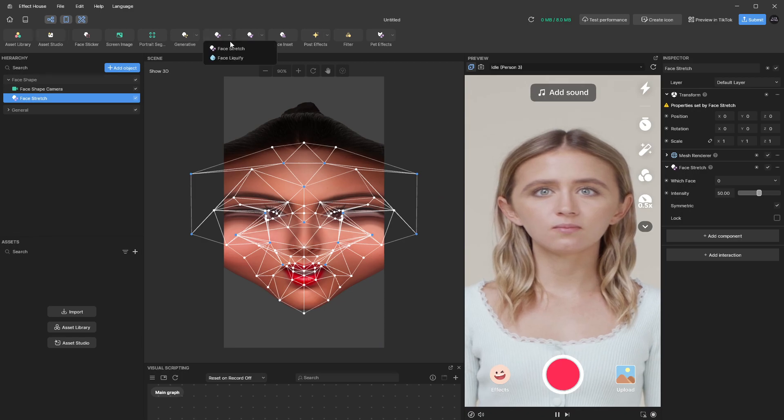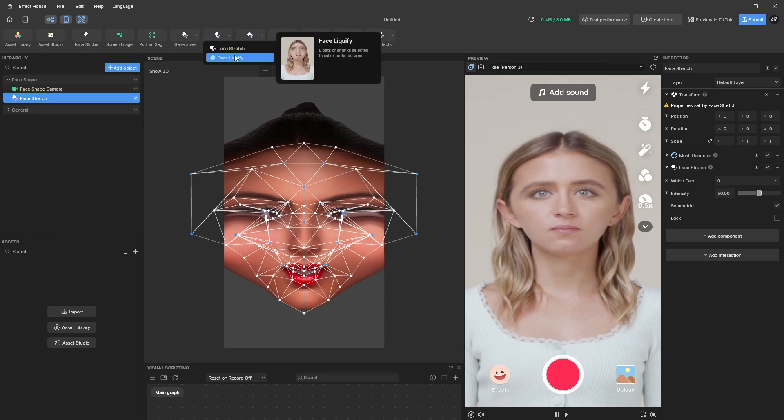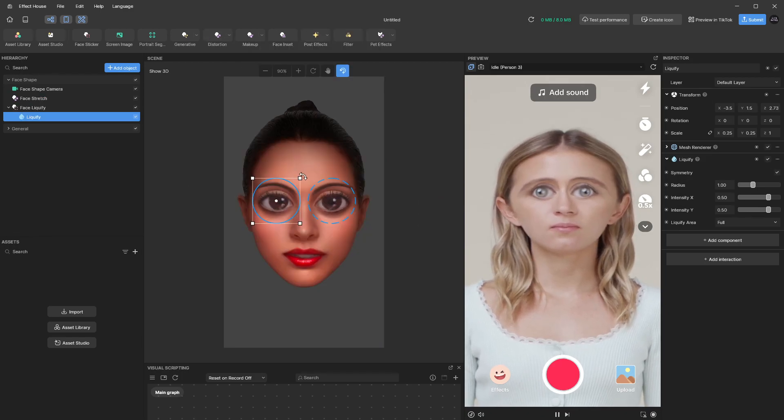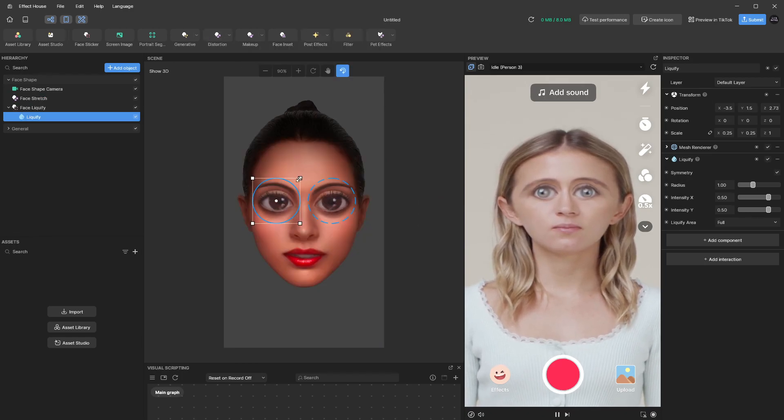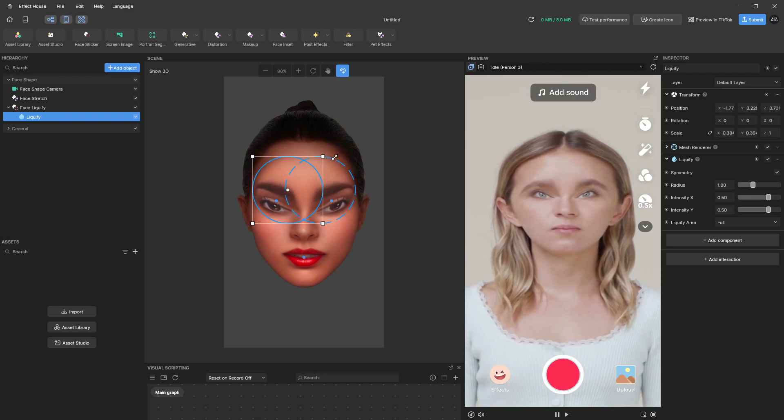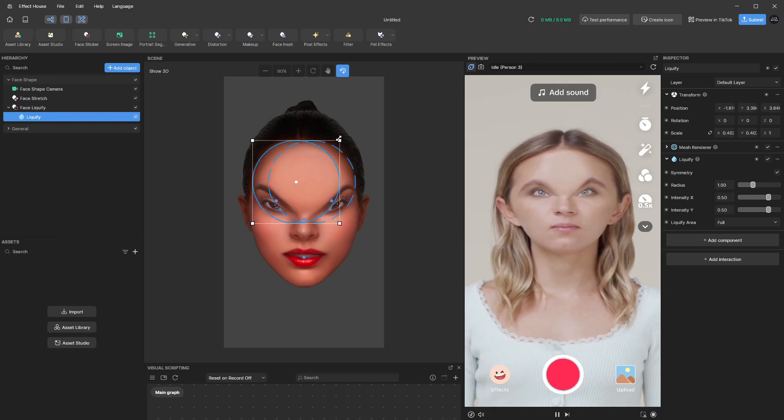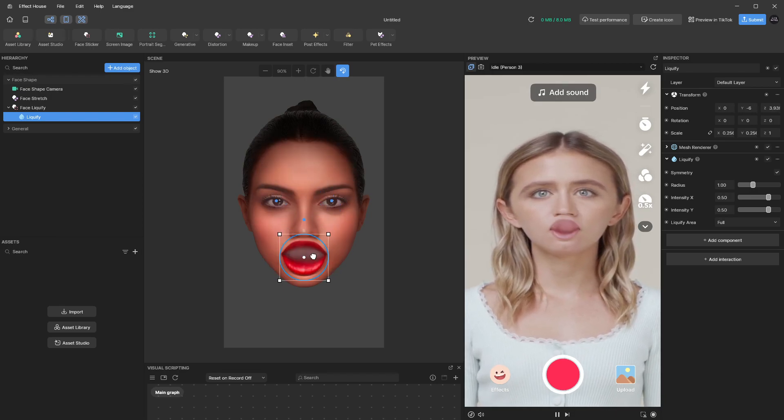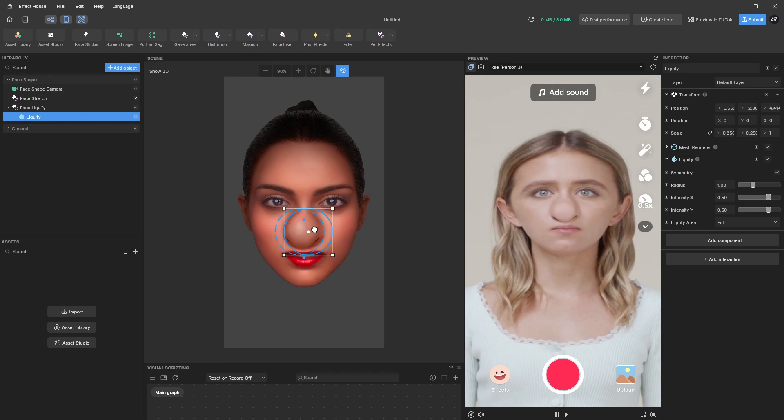Another thing that you can do is click on face liquefy. So this is kind of like the liquefy feature on Photoshop but you can use these circles also to create a different kind of effect.